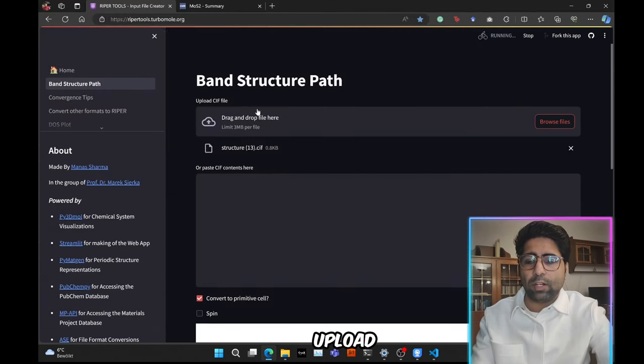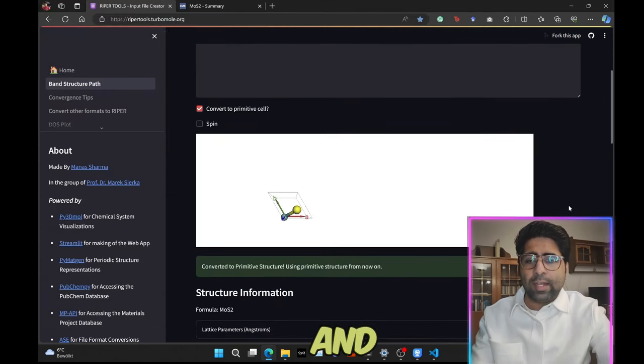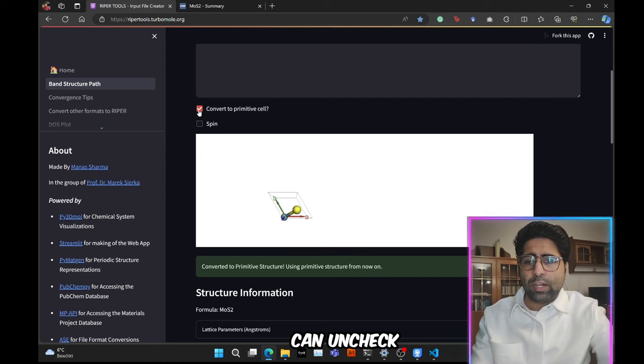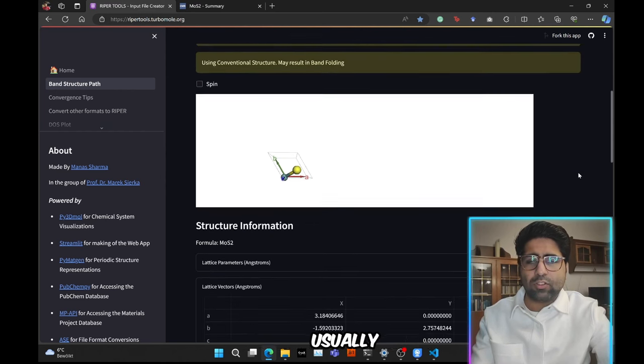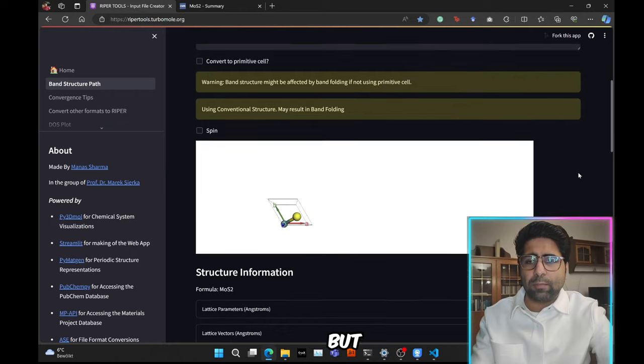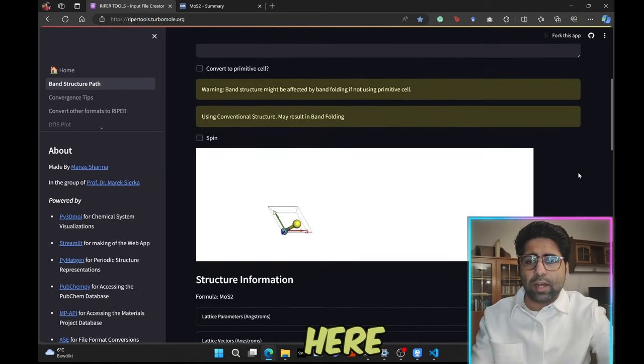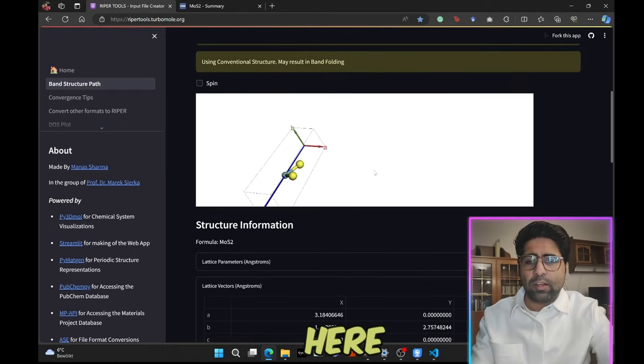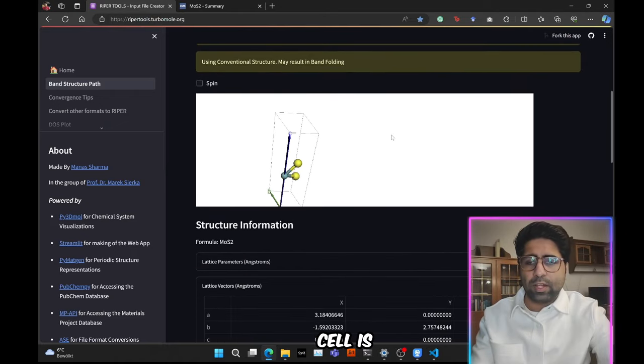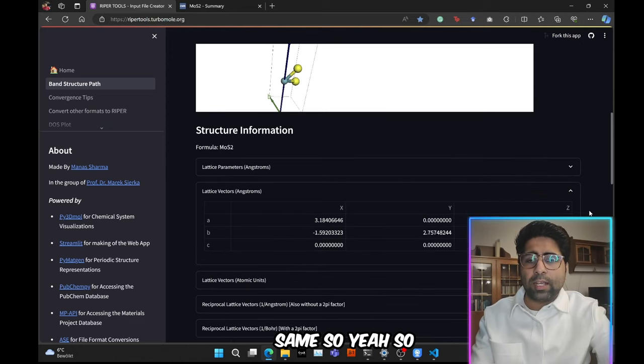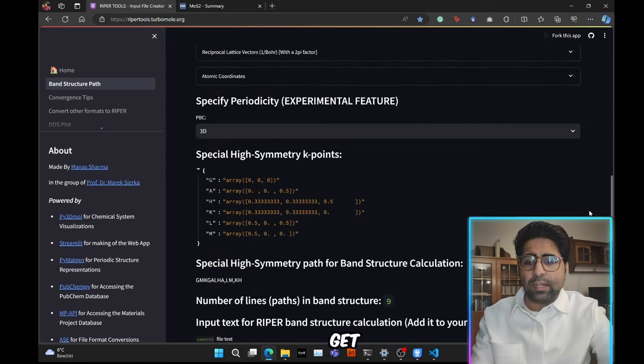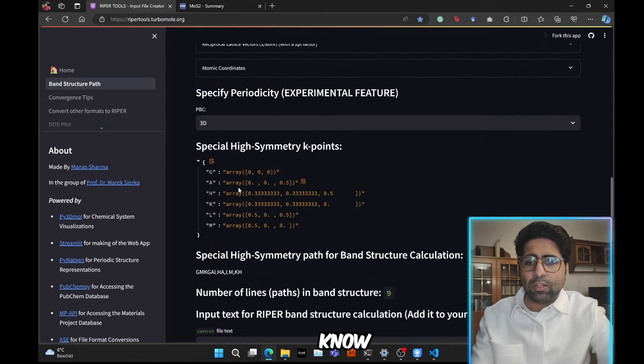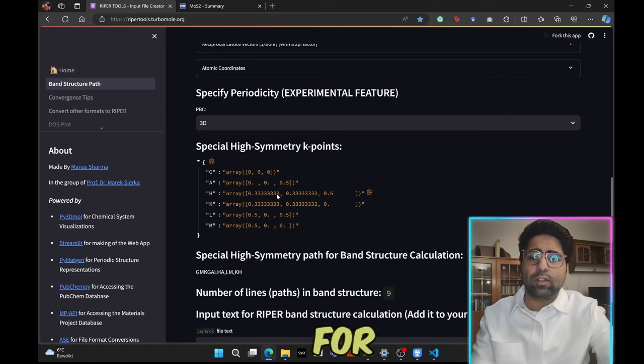Rather we are going to download the CIF file for this tutorial. Then we are going to go to this band structure path utility and then upload this downloaded CIF file. So it was saved by the name of structure13. So let's go ahead and upload it. Now you can uncheck this, but actually doesn't make a difference. Usually it is recommended to use a primitive cell. But here the cell is the same. Here we get the path and the high symmetry points coordinates for the band structure calculation.